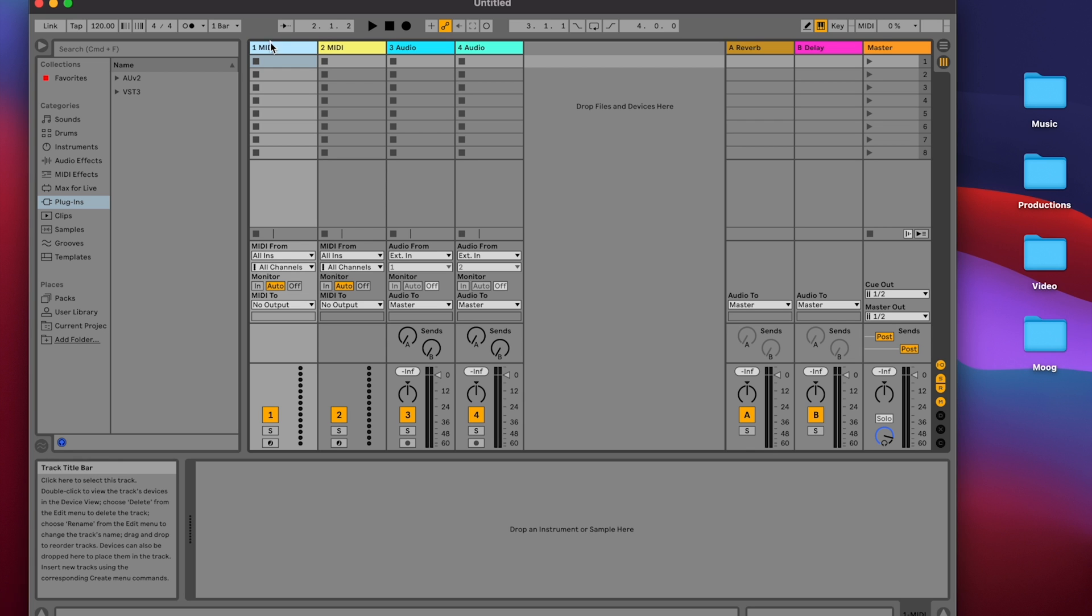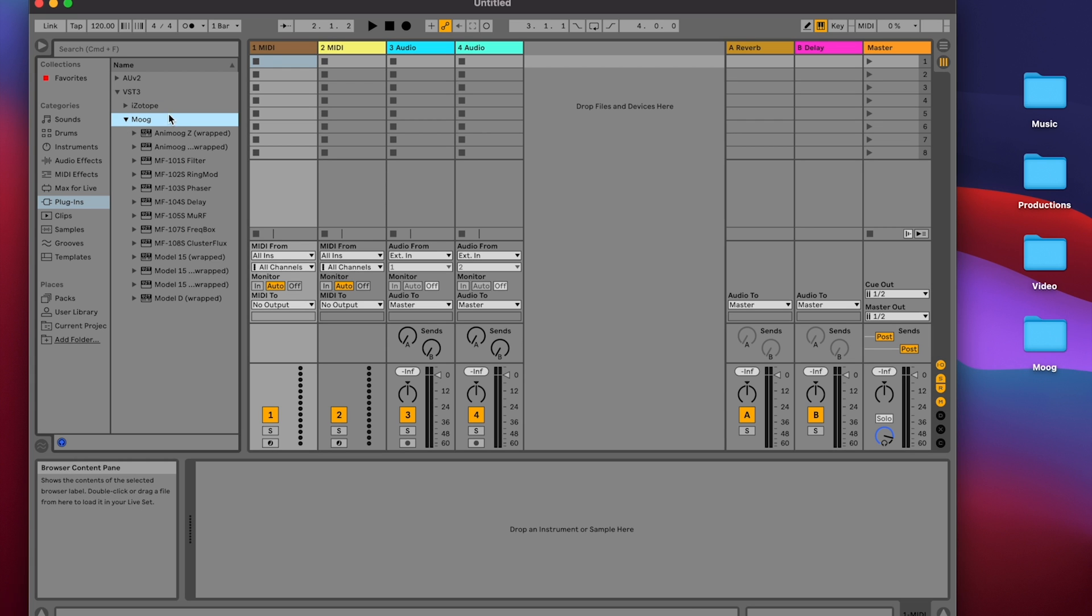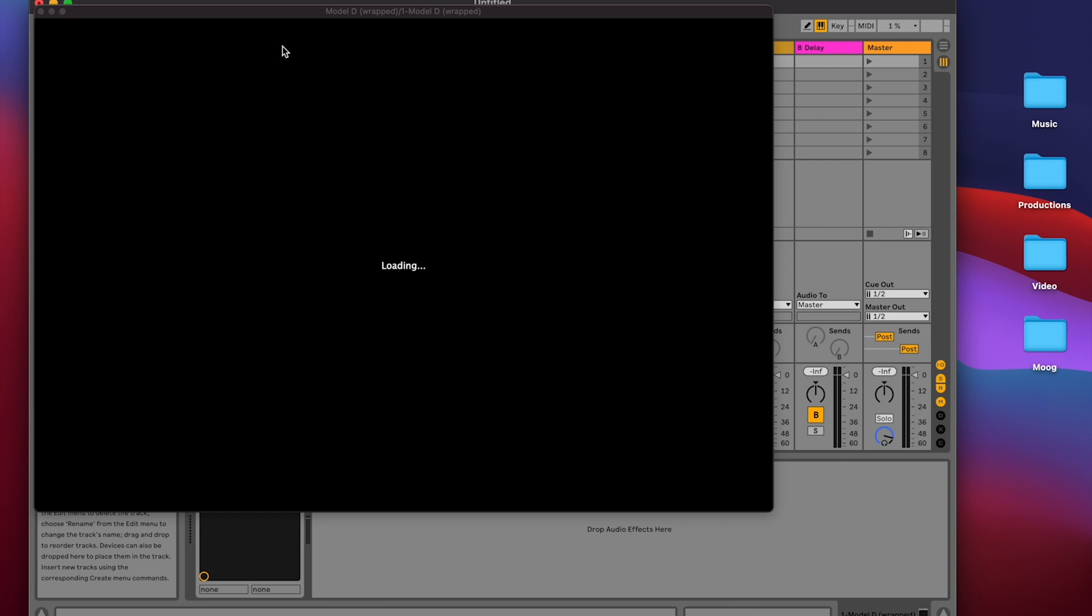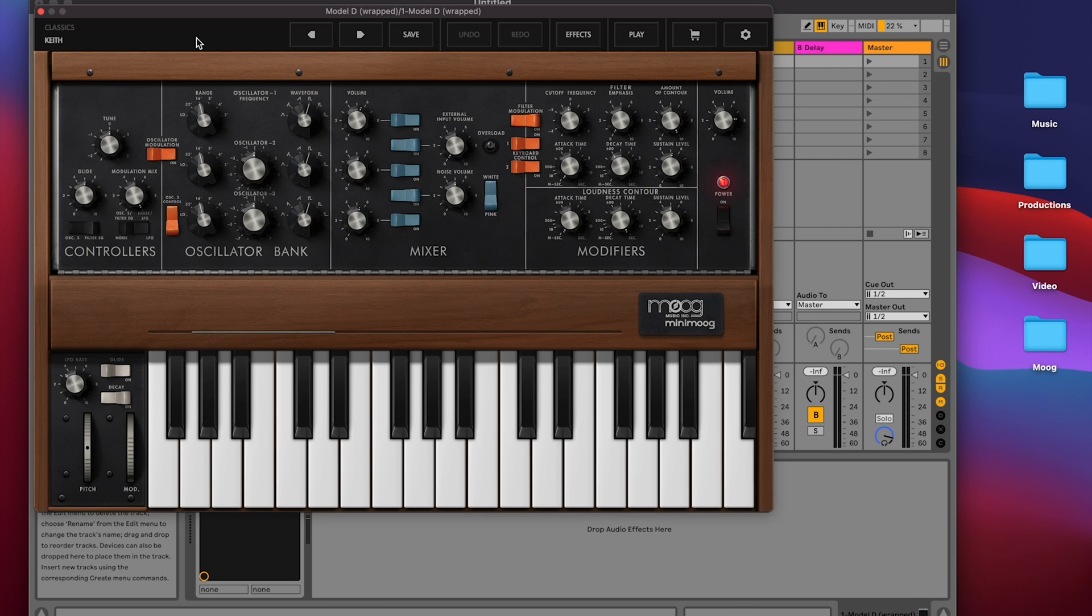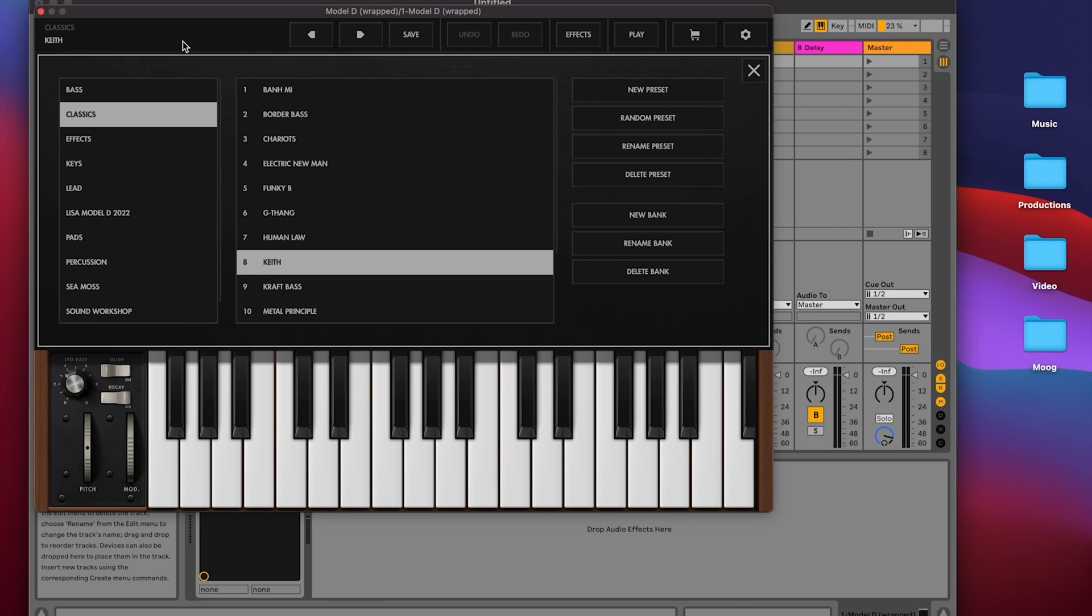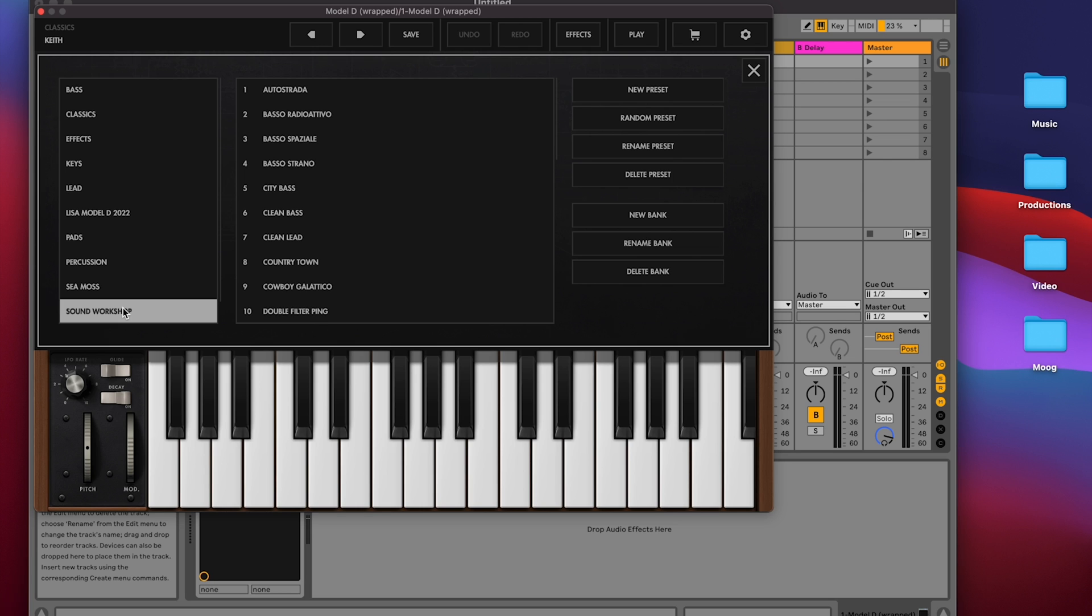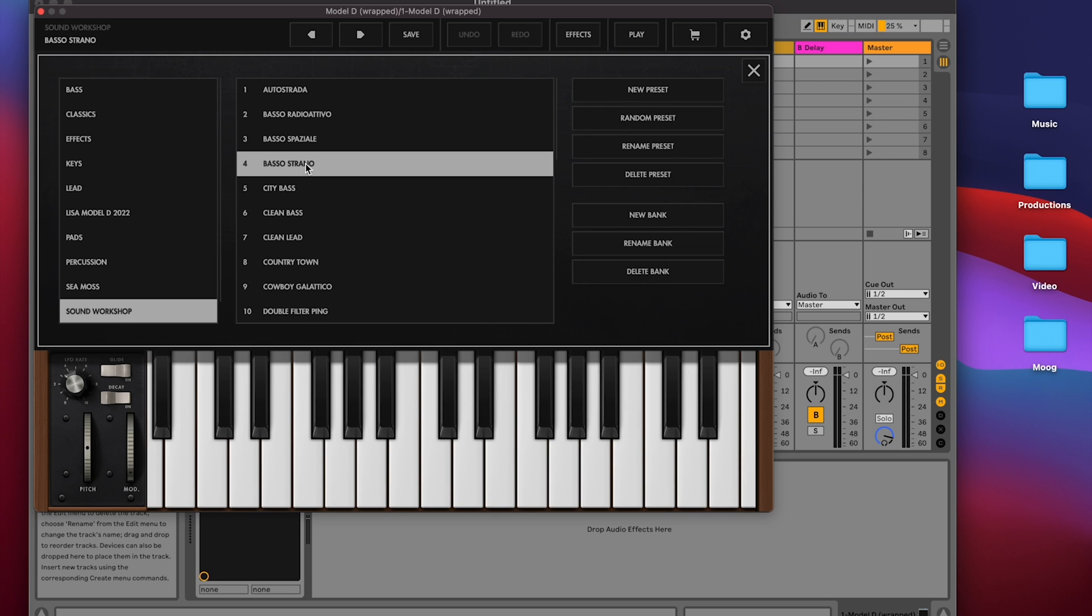I'll start by laying down a very basic melody in a MIDI track here in Ableton Live using the Model D plugin. Let's open it up and choose a preset. I'm going to go to the Sound Workshop preset pack and choose Paso Estrano. Sounds good to start.